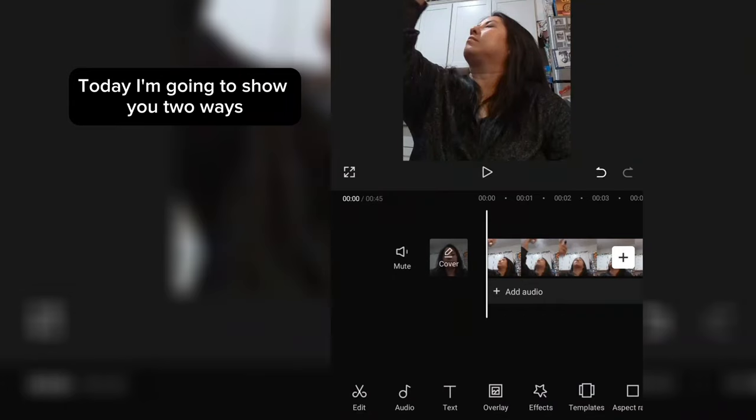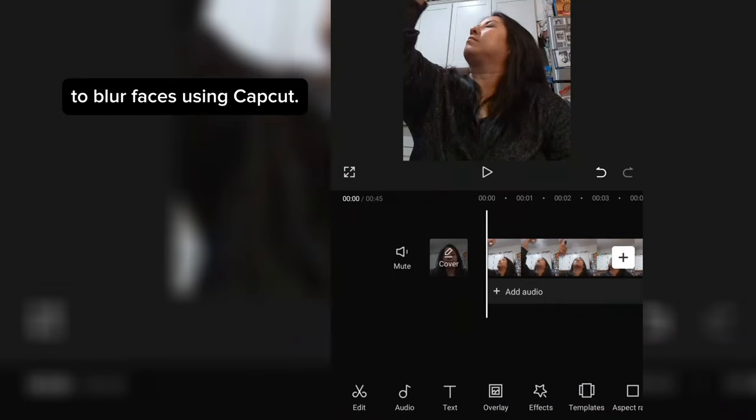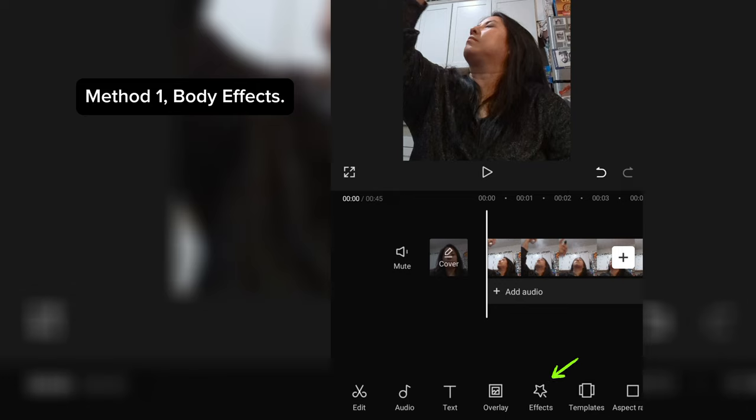Today I'm going to show you two ways to blur faces using CapCut. Method 1: